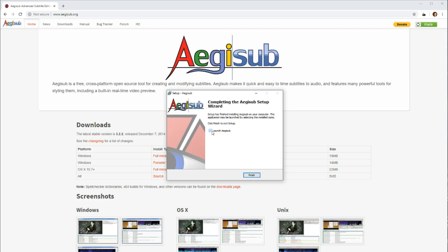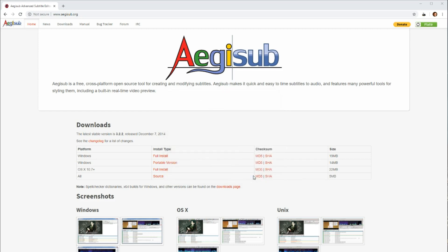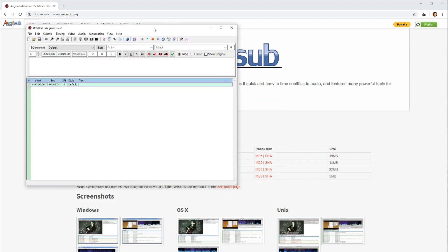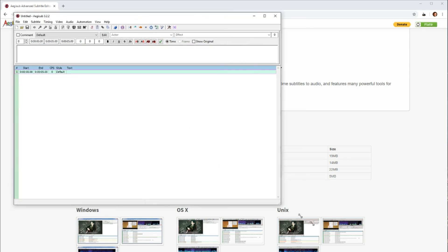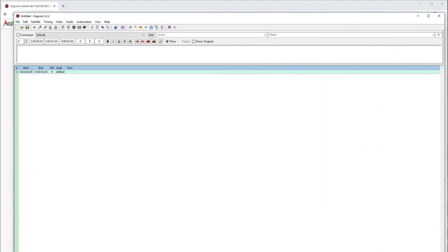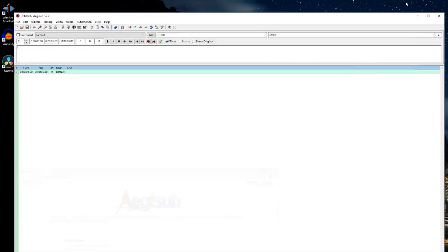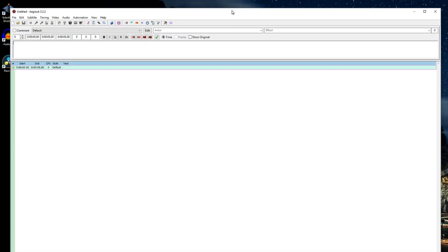And if I keep this box checked here, it'll just launch Aegisub right now. And I can open it up and begin using it. And so we'll just minimize this here. So this is what the software looks like when you first open it up.